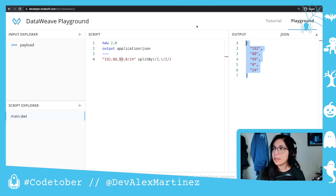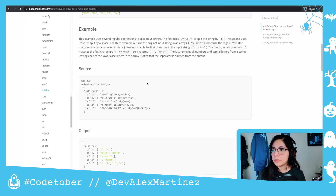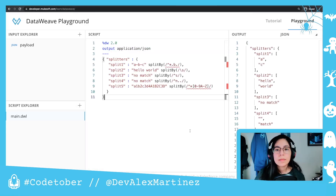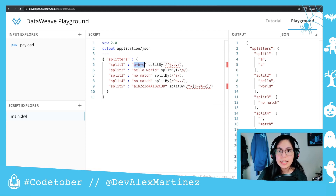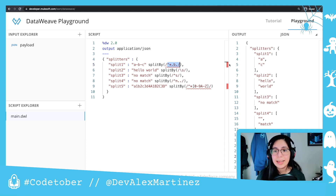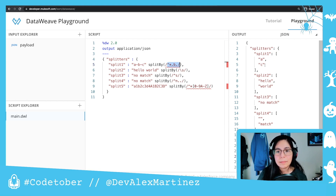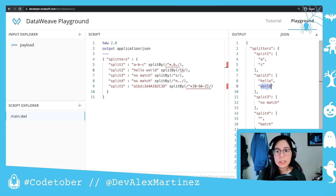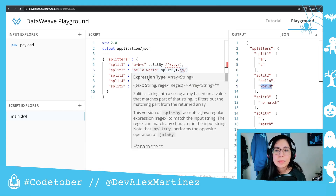Let's see another example. Here we have 'a-b-c' and we are splitting by 'b' and some other characters, so we end up with 'a' and 'c'. Then we have 'hello world' and we are splitting by a space, so we end up with 'hello' and 'world' but there's no space in the result.